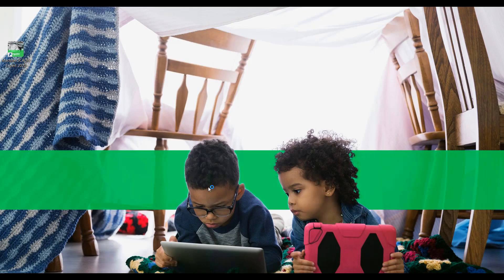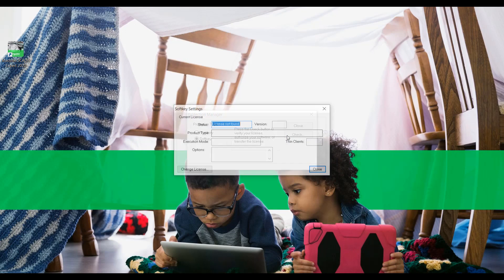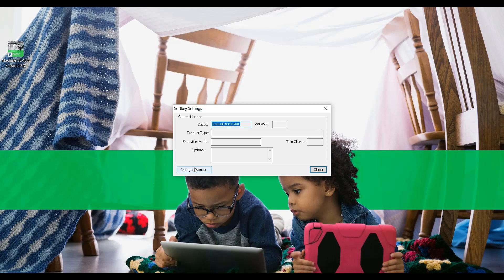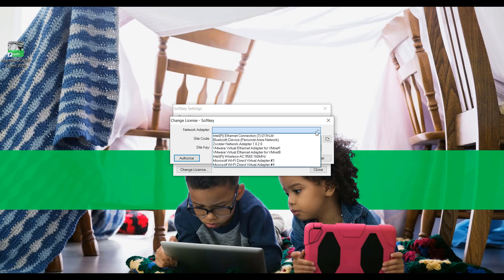In the video, we use a soft key option for licensing. For the hard key option, the procedure is similar. Choose the hard key or soft key option at the Protection Manager page and click Check. The Protection Manager tool may warn you that you are changing the protection method of the software — click Yes to continue. Once done, click Change License.